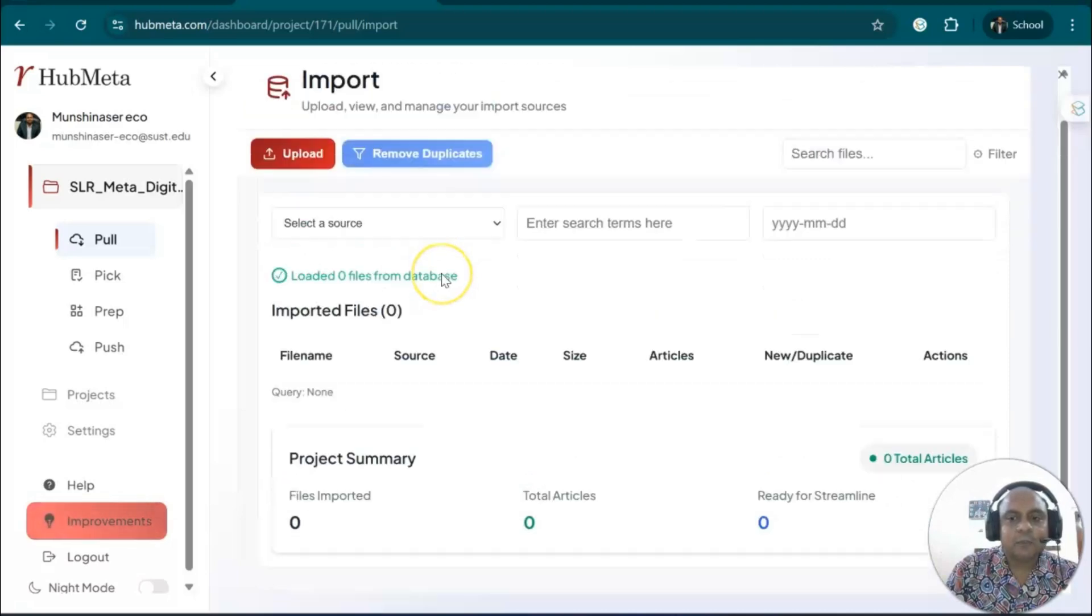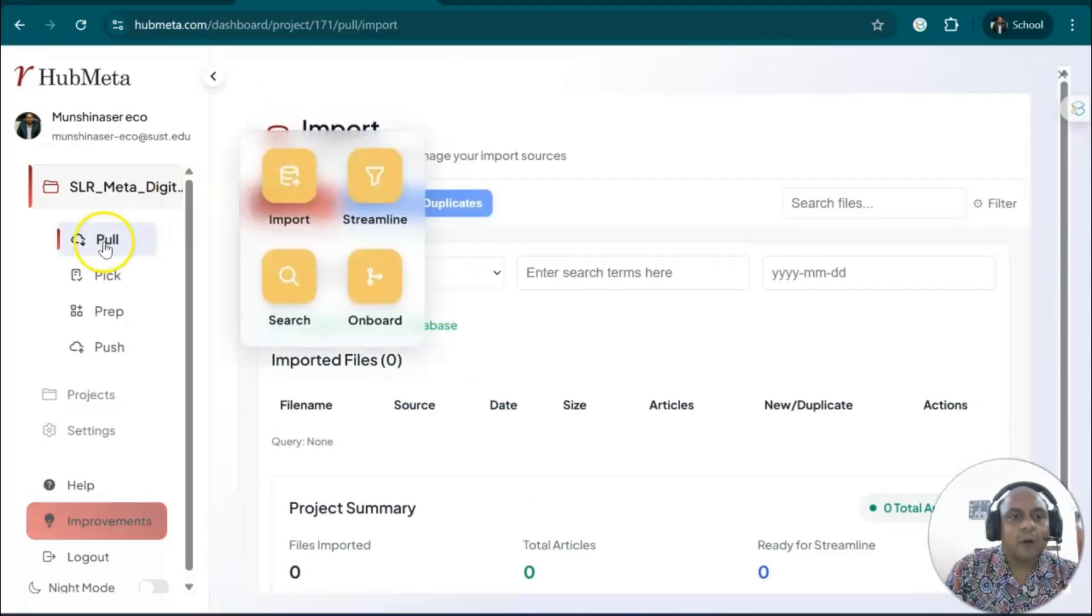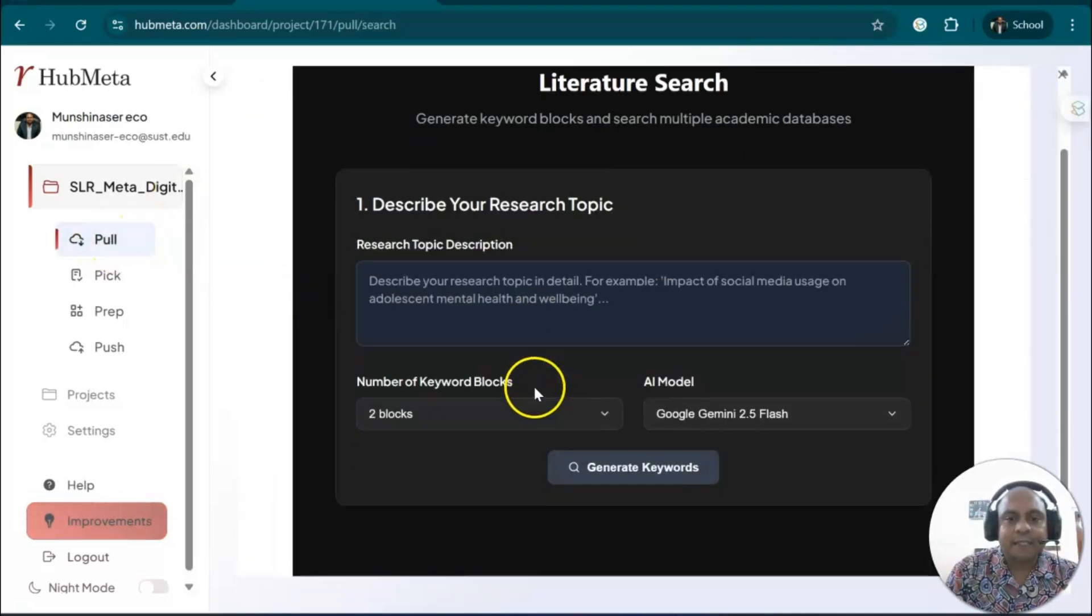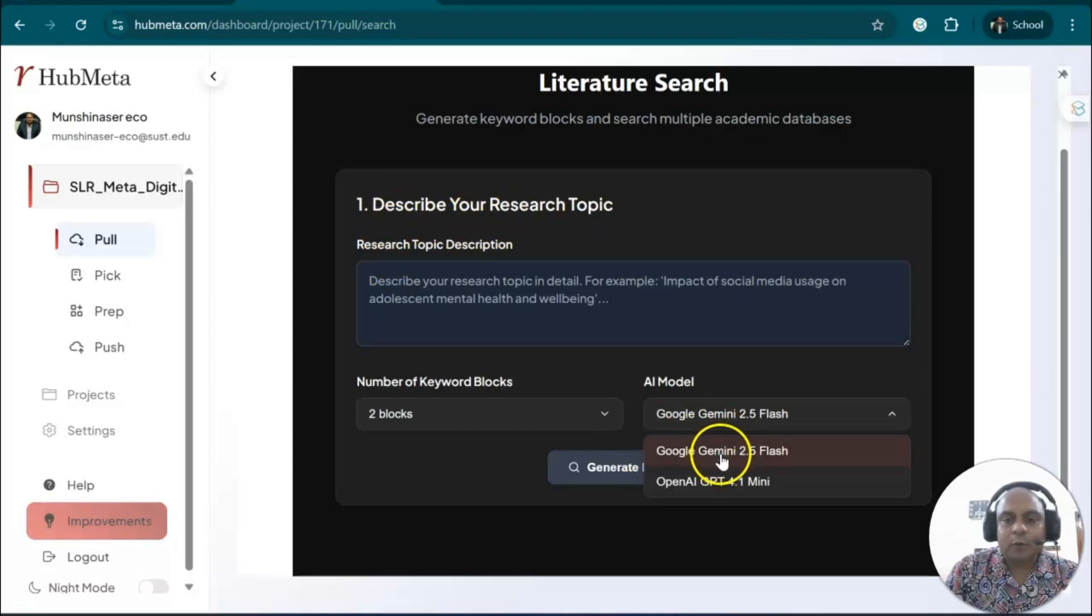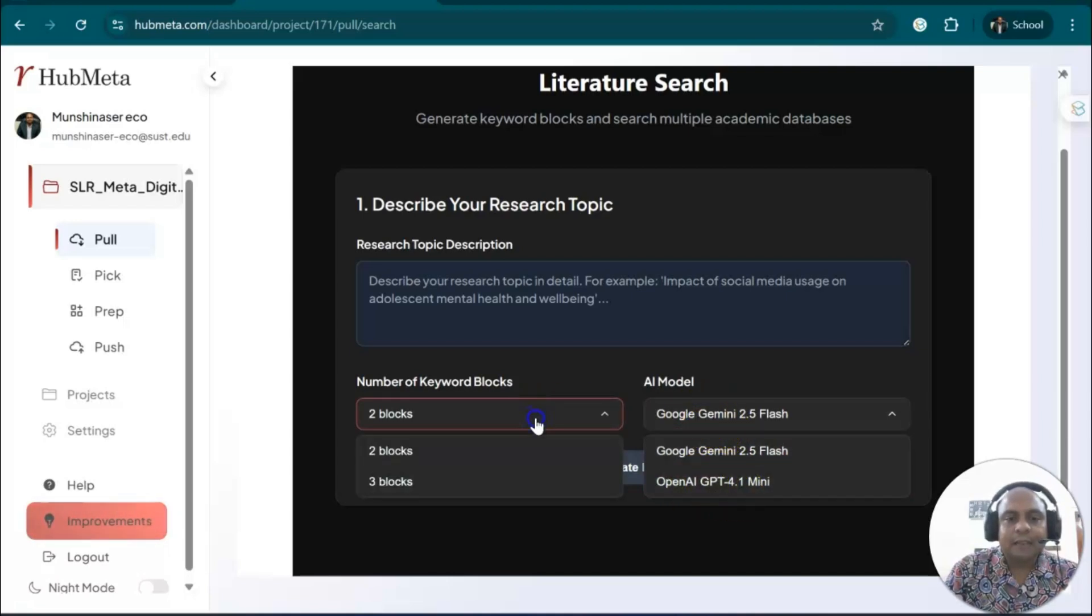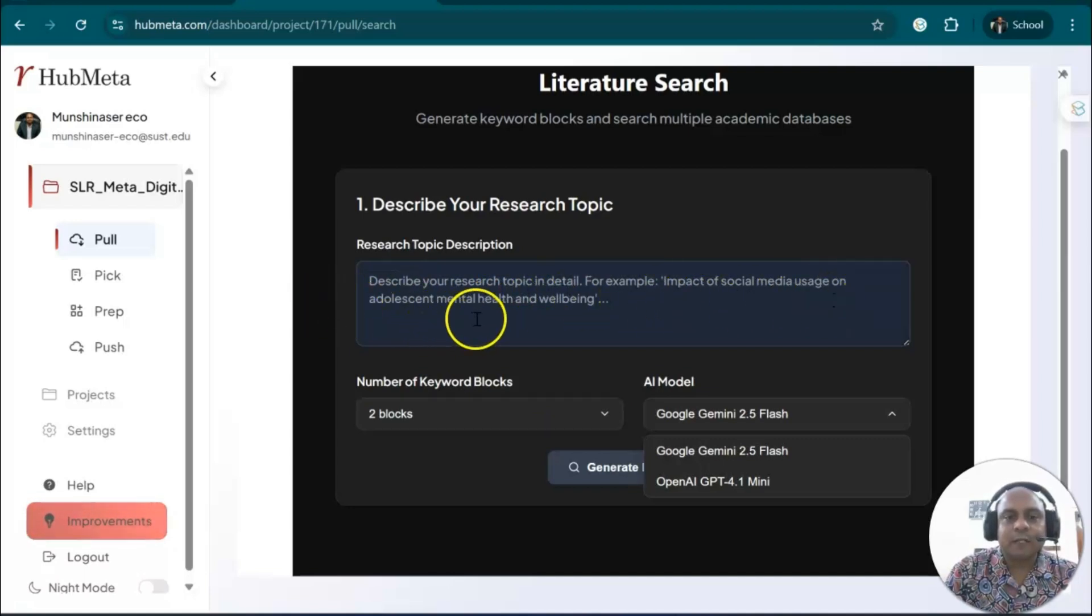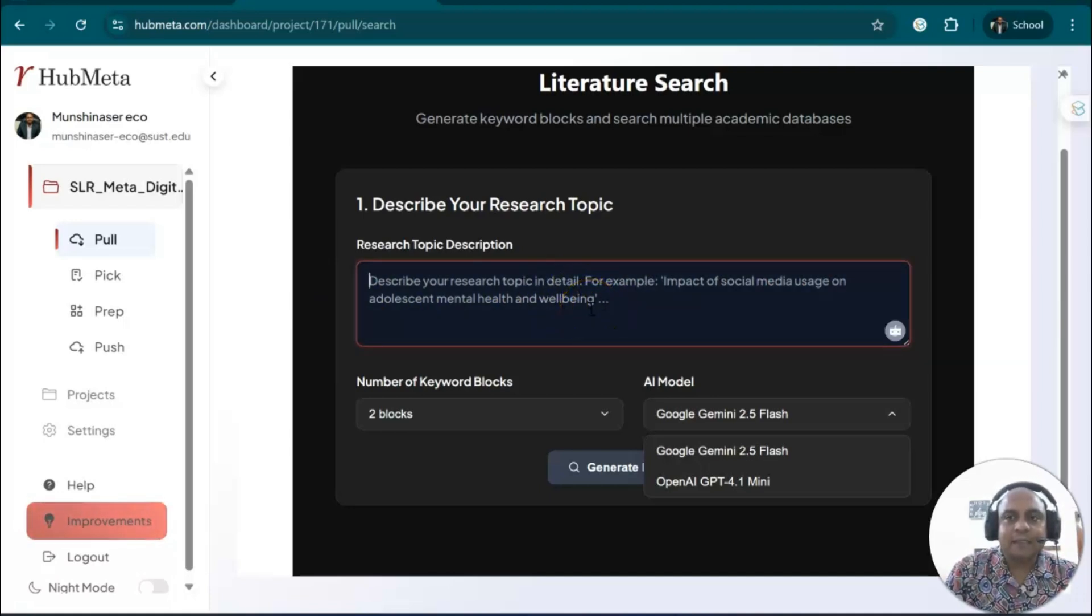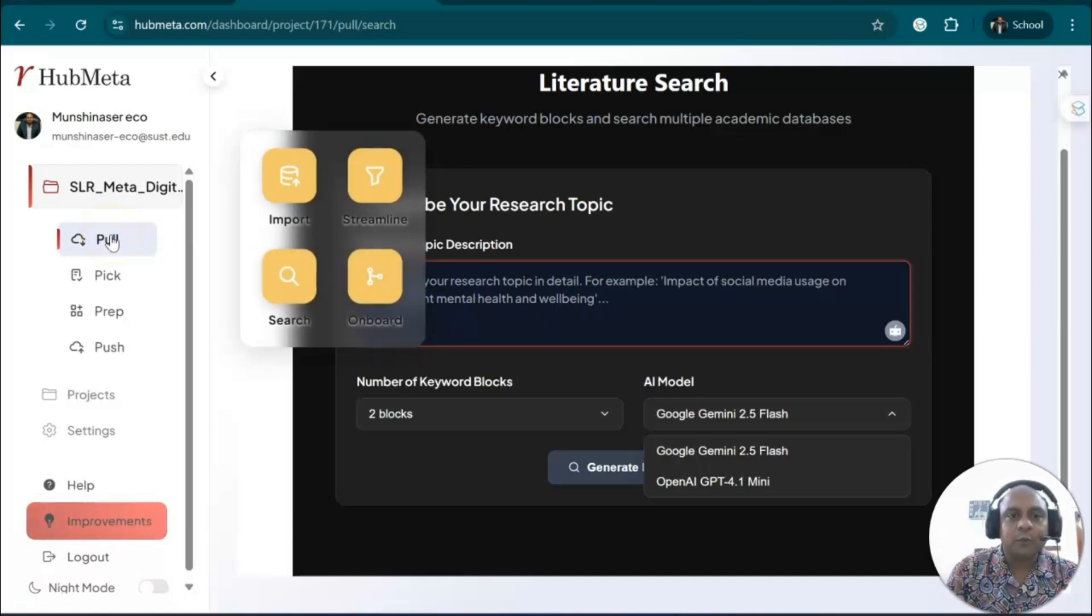Or else you can search from HubMeta itself. Describe your research topic, and the AI models—Google Gemini and OpenAI GPT—will search for you. For example, 'impact of social media use on adolescent mental health and well-being.' You can search this topic using the pull option. The pull option is the first option that you would like to choose.